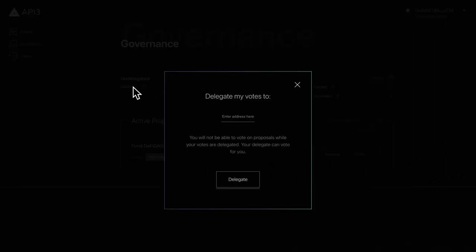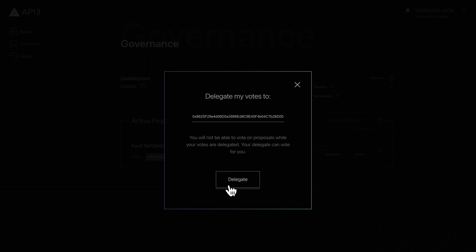Enter the address of the user you would like to delegate your votes to. To finalize the delegation, click the delegate button.